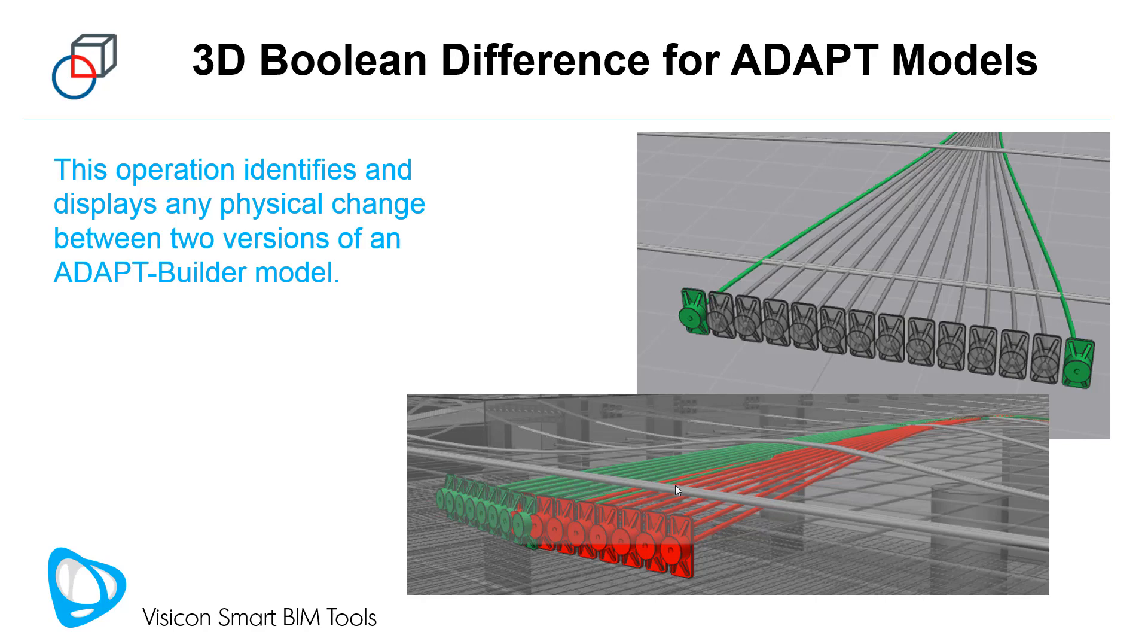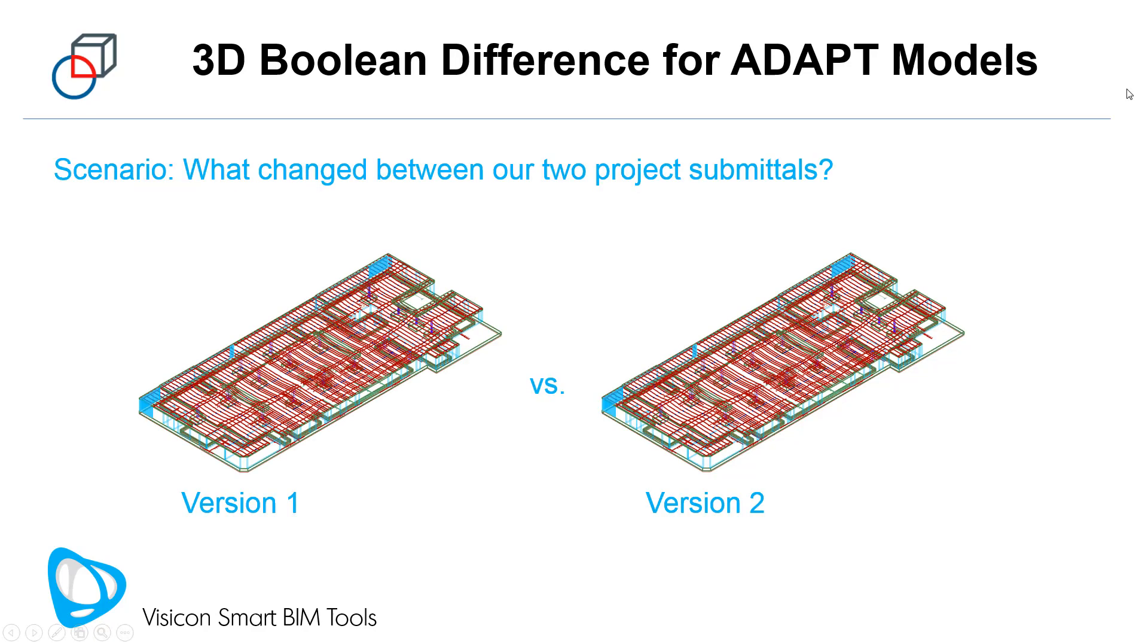This workflow video describes how to use Visicon's 3D Boolean Difference operation to identify any physical change between two ADAPT models and display those graphically.